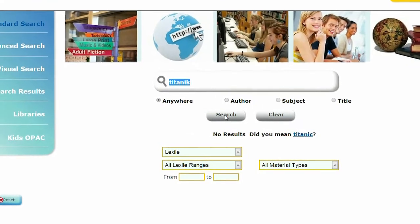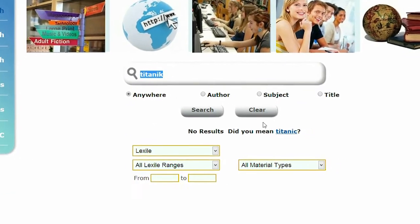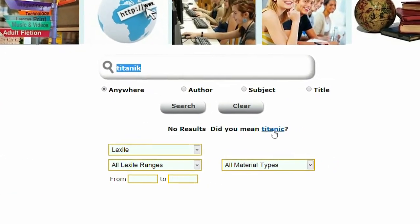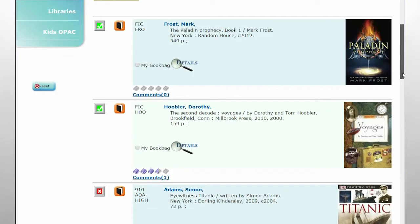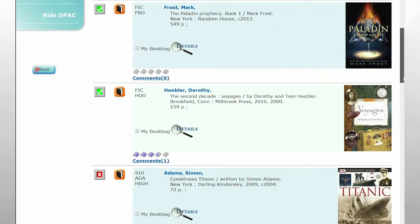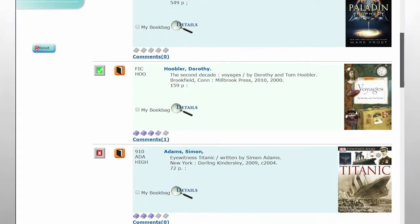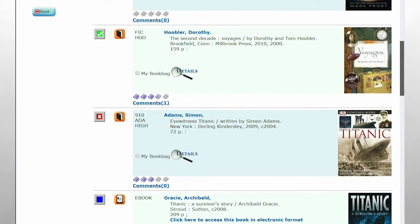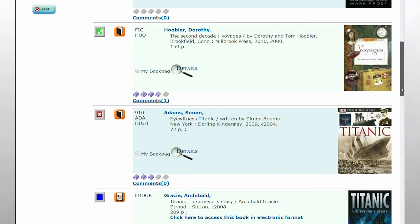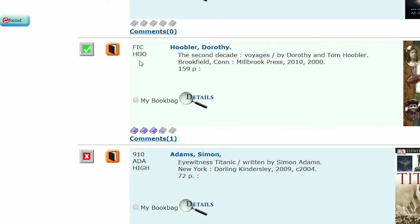As you can see, even if the word is misspelled, Oasis will provide a suggested spelling for your search. This brings you to the first results screen. This page shows basic information about each item, including call number and an icon that indicates the type of media.